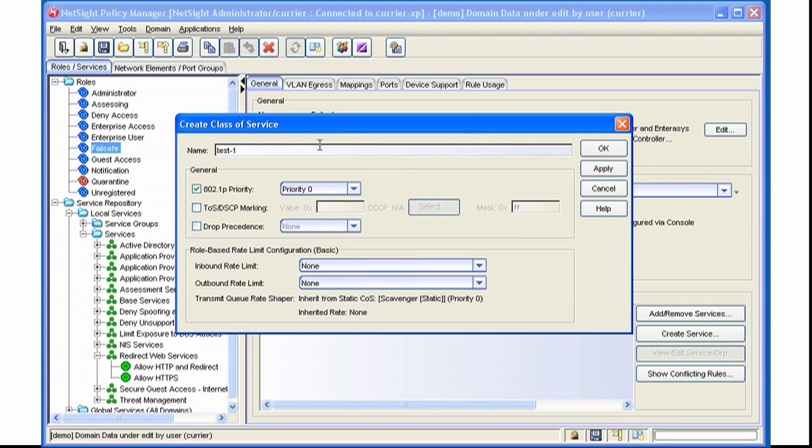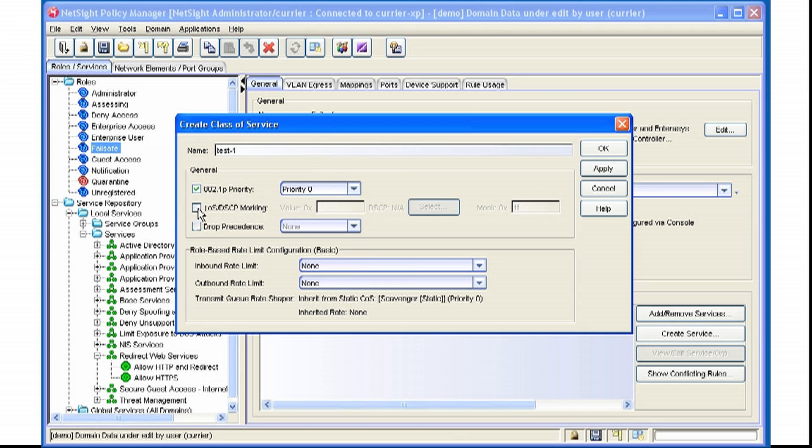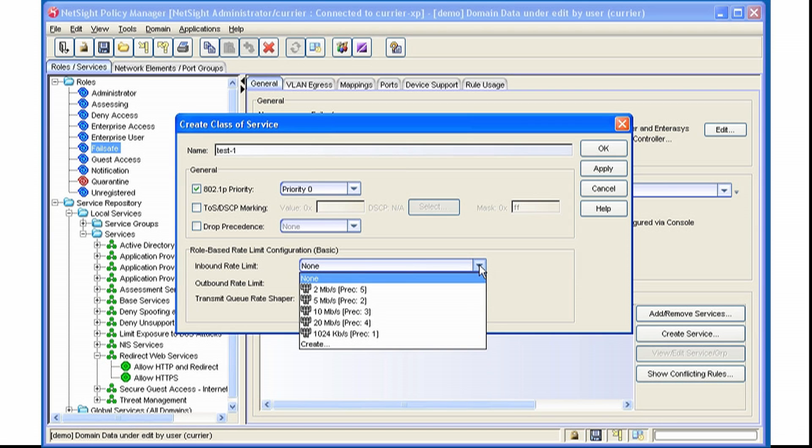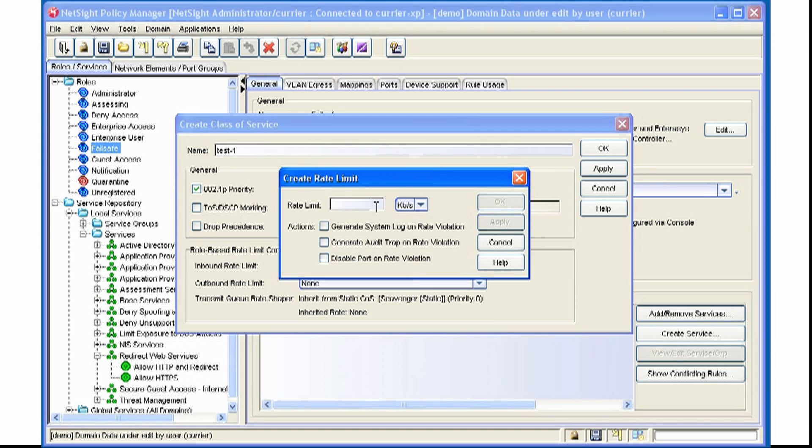We can create the name, again, any of these fields, 802.1P Priority, TOS DSCP marking, or we can set an inbound or outbound Rate Limiter. In this case, we'll create a brand new Rate Limiter of 1 Mbps.